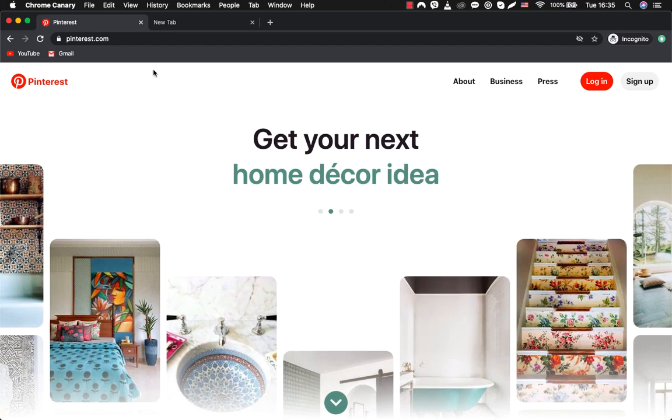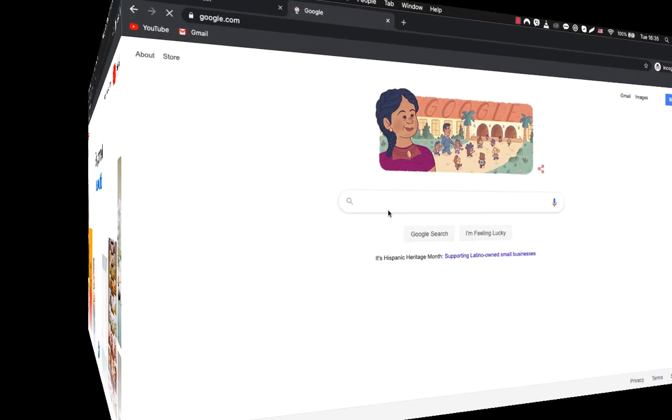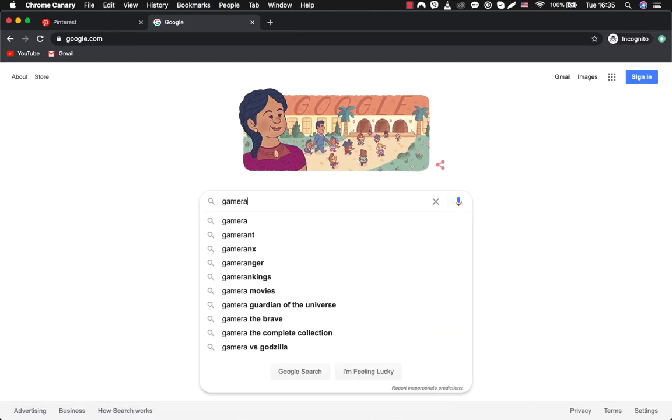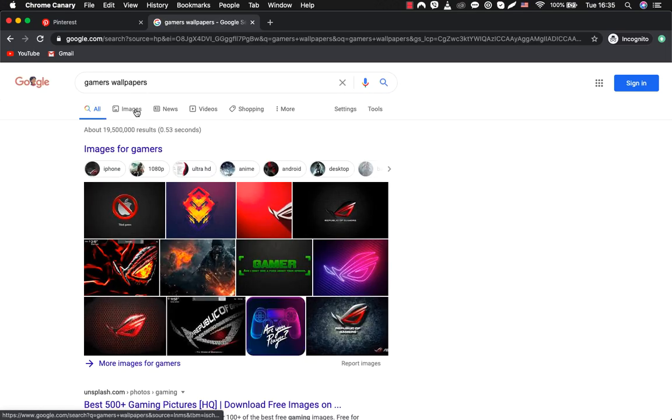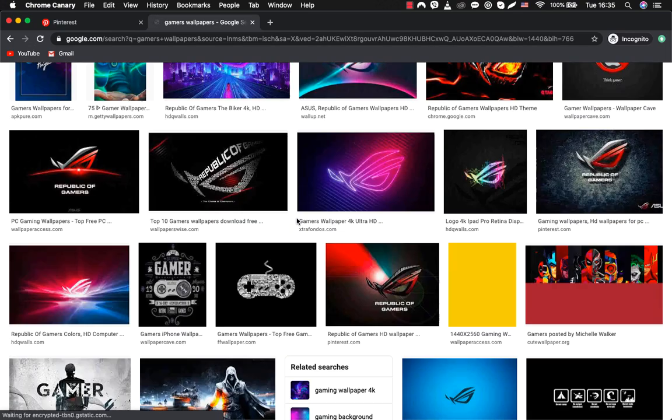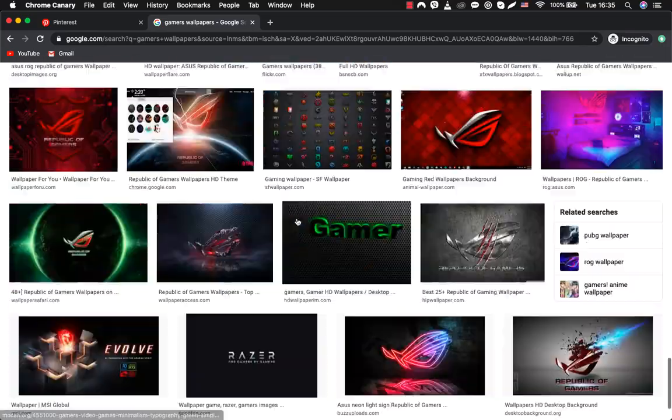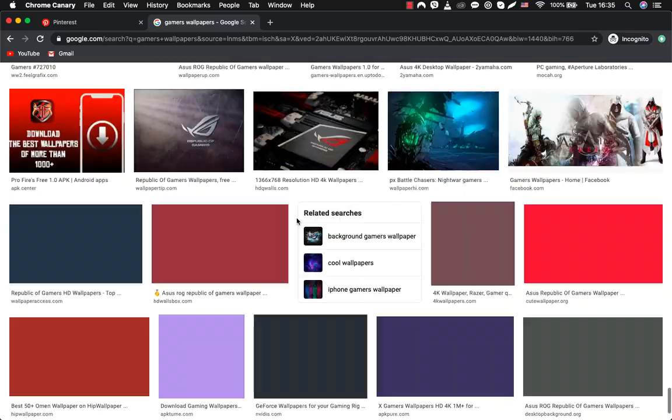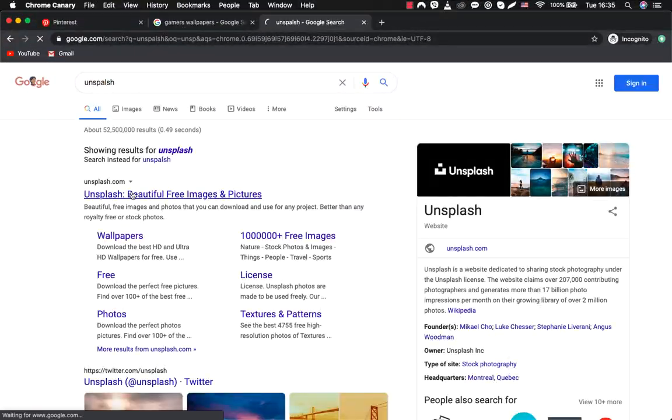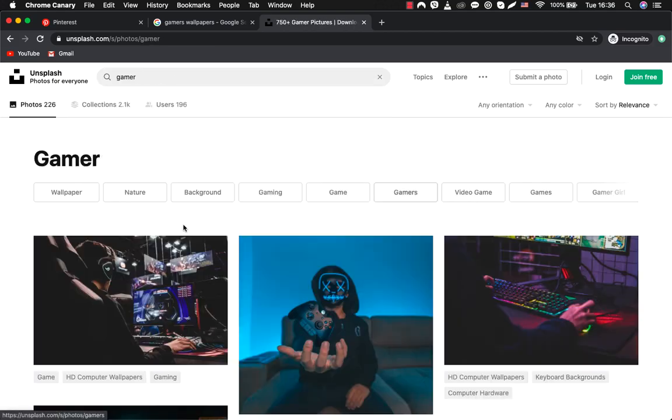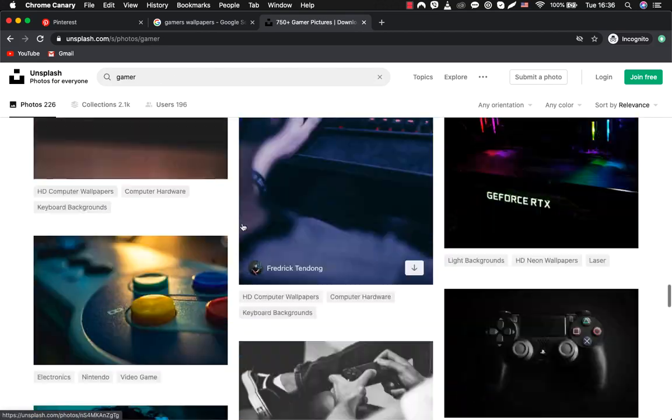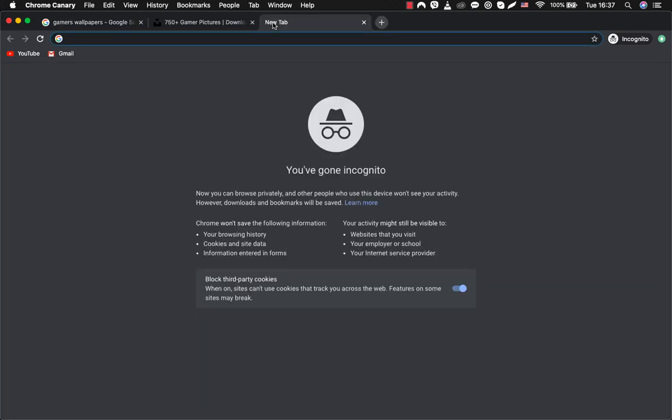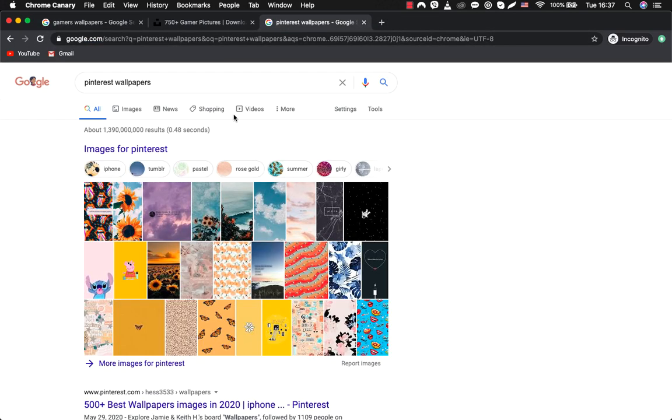You can search for content in different places. To get started, you can go through Google Images and see what is available for Gamers Wallpapers. See how many inspiring pictures there are? You can go to unsplash.com and see how many different pictures on your topic there are. You can also get inspiration from Pinterest.